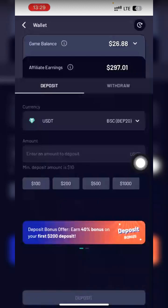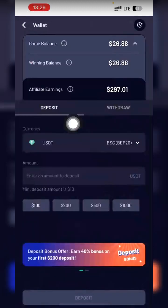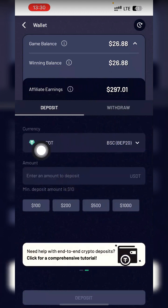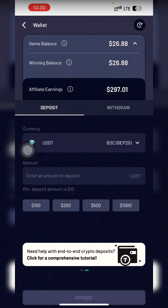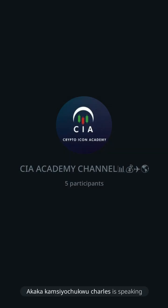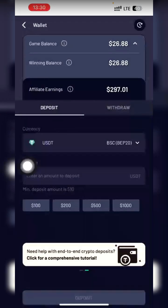Your gaming balance will show zero, your winning balance will show zero, and your athlete earnings will show zero. You have to deposit. Once you deposit using my link, you are entitled to the 40% deposit bonus. If you deposit $10 you get $4 extra bonus, if you deposit $200 you get $80 extra bonus, if you deposit $100 you get $40 extra bonus.